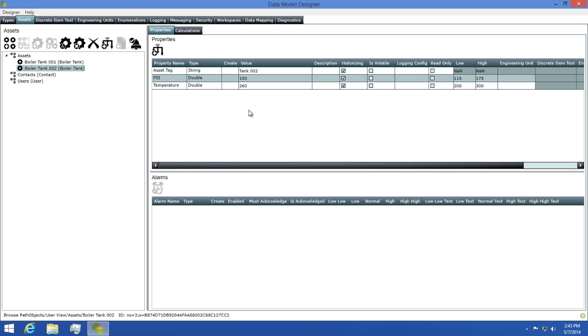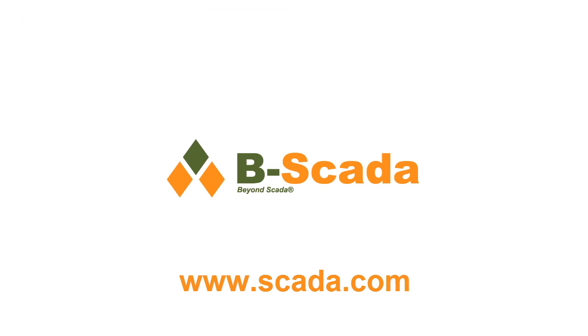In closing, Status Enterprise is a powerful, easy-to-use tool that lets you design once and deploy multiple times. For more information about Status Enterprise and data modeling, please visit us on the web at www.scada.com.